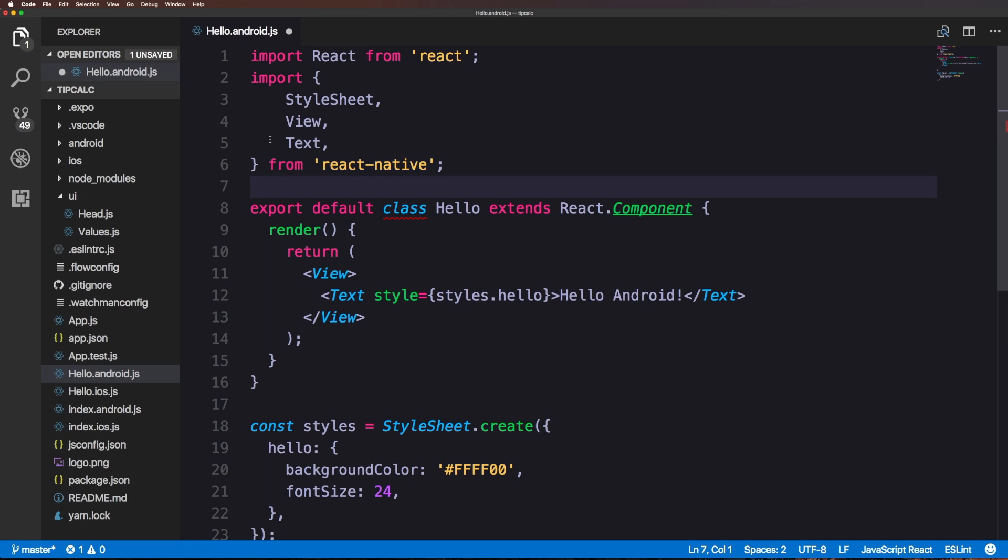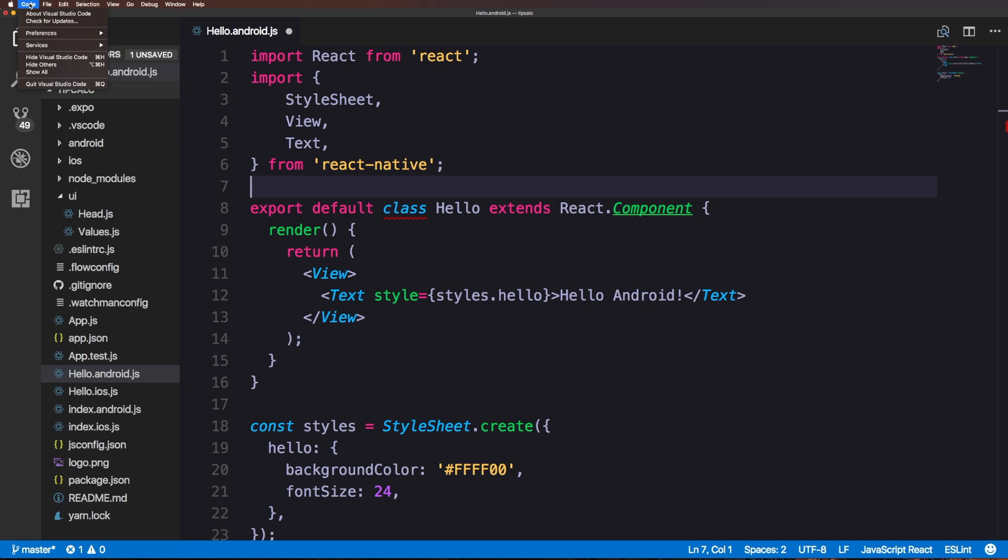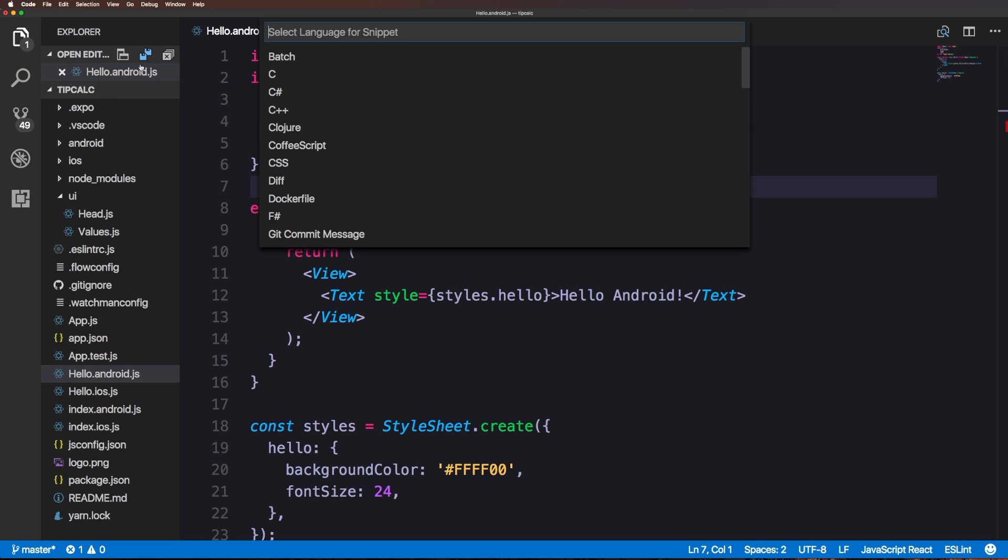Let's go ahead and actually add our very first user snippet. The best way to get there is head to your menu bar, we can click the code and then we want to go to preferences and then user snippets.